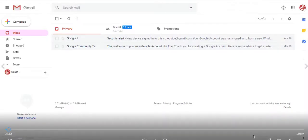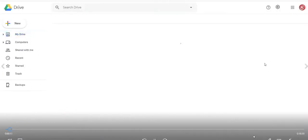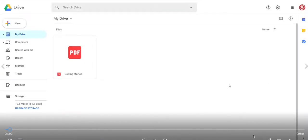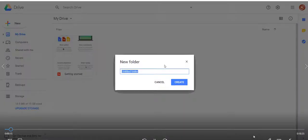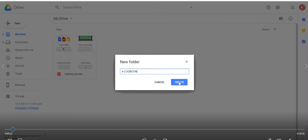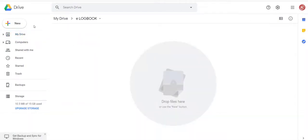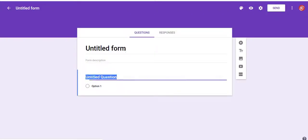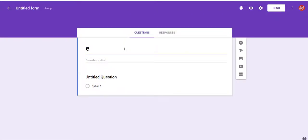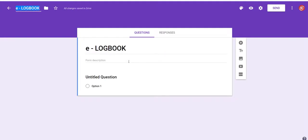From your Google account, open your Google Drive. Create a folder as e-logbook, now open the folder, go to new, more, select Google Forms.